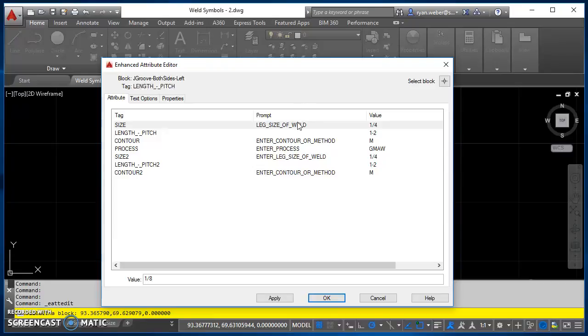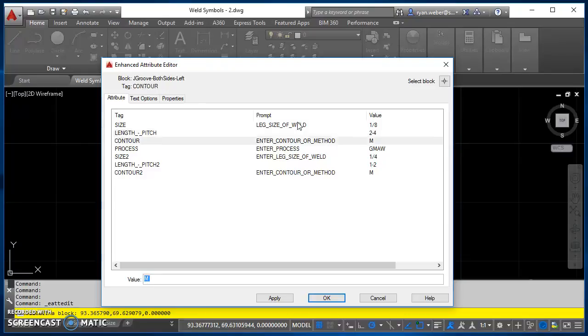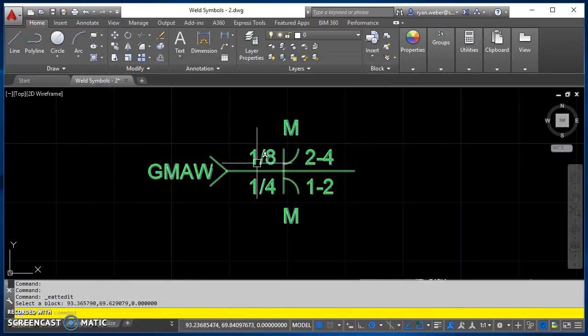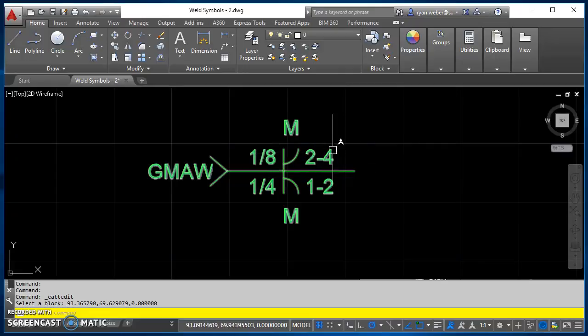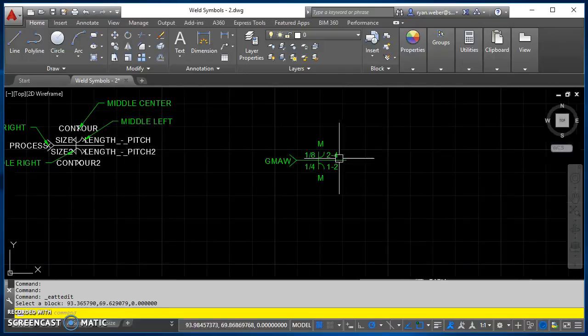So I can change that to 1-8, I can change this to a 2-4 intermittent weld, and so on down the line, and you'll see where that changed my size of weld and it changed my length of weld and my pitch of weld.